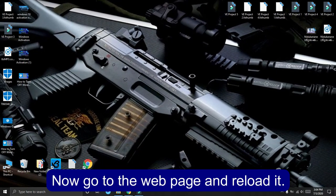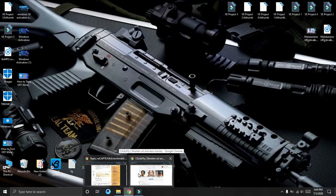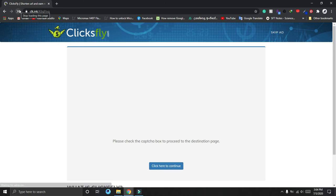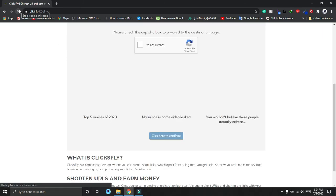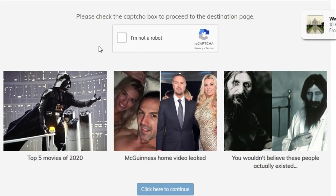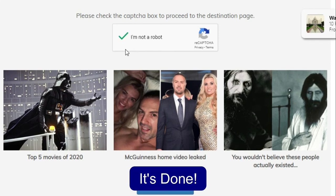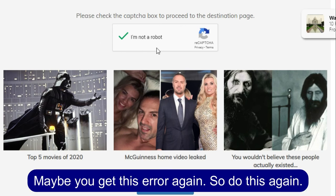Now go to the web page and reload it. It's done. Maybe you get this error again. So do this again.